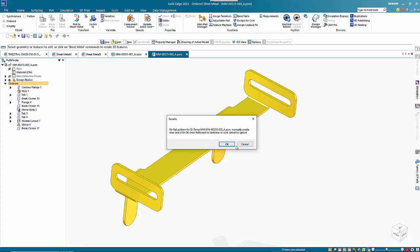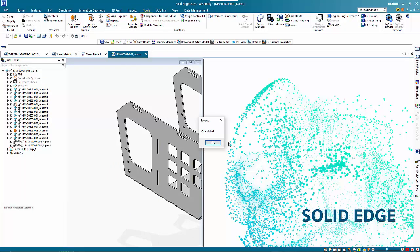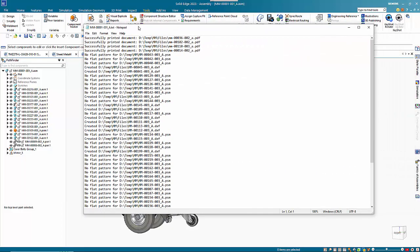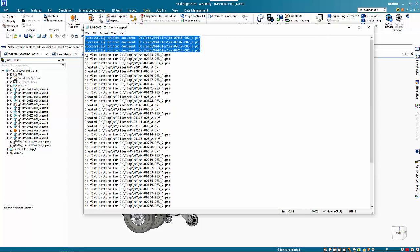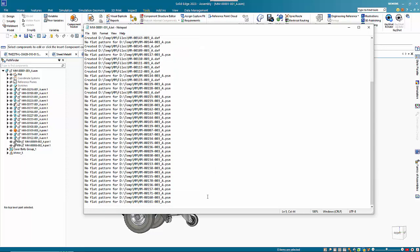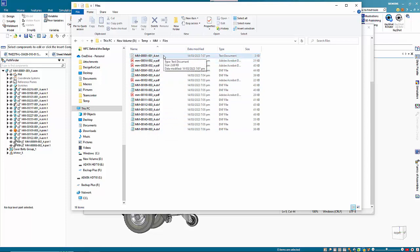That just gives you an indication of how this works. When it's finished, it comes up with a message that it has completed. You get a list of all the files that it's processed — PDFs first, and they've been created. It will also list which ones don't have flat patterns and which ones it's created flat patterns for. In the output folder, you'll see a list of the actual files created, including a text file that lists the name of the assembly that was processed.